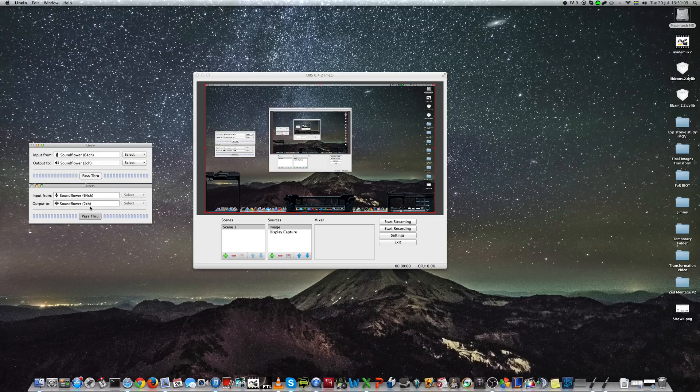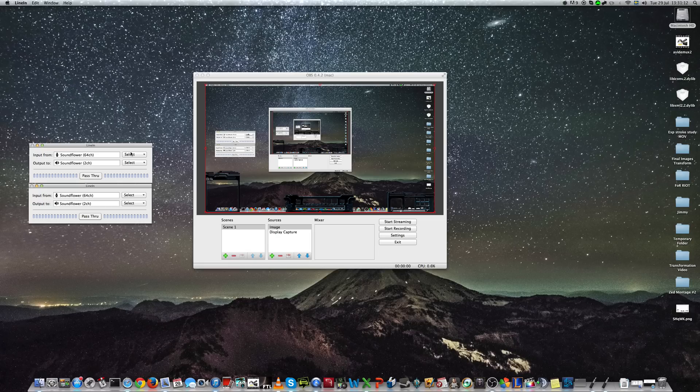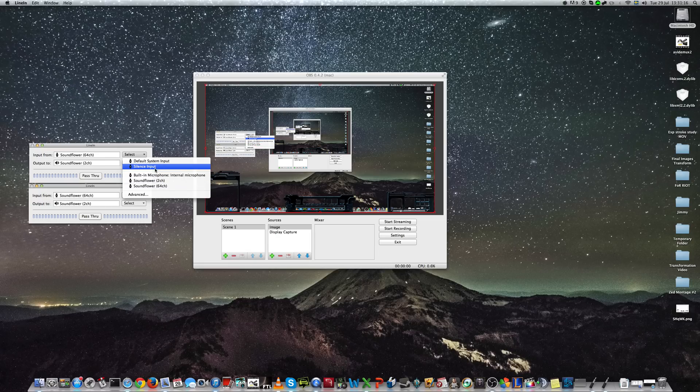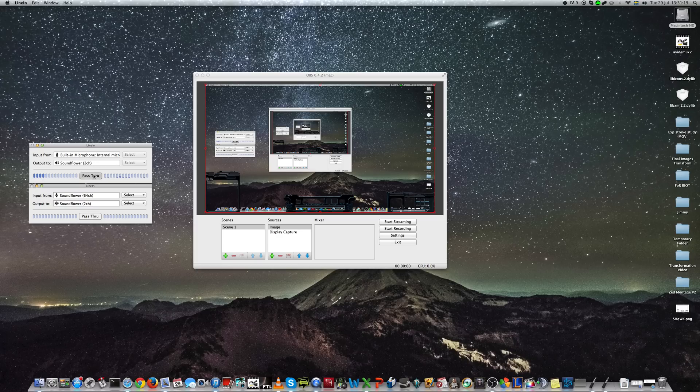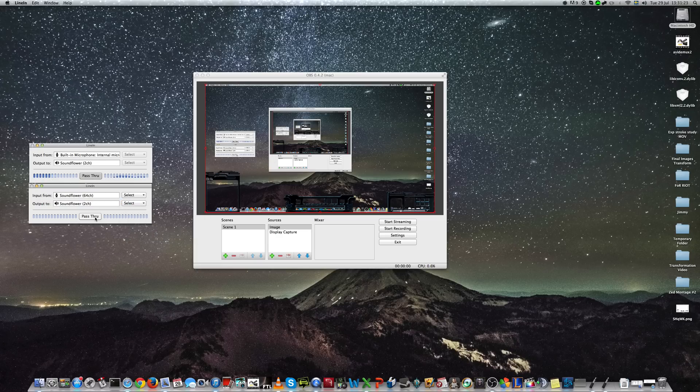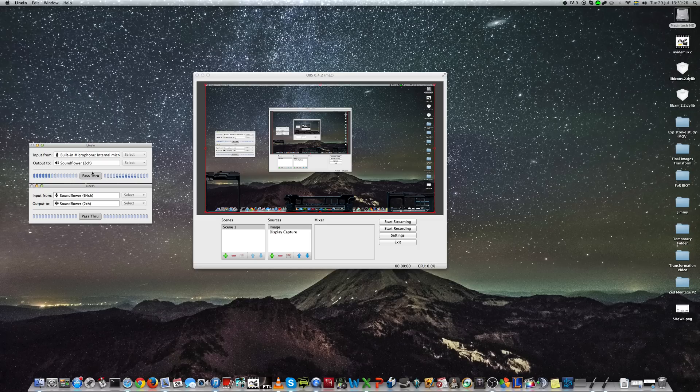Now, the settings they should be on is built-in microphone to SoundFlower 2 channel, and SoundFlower 64 to SoundFlower 2 channel. As it is now.